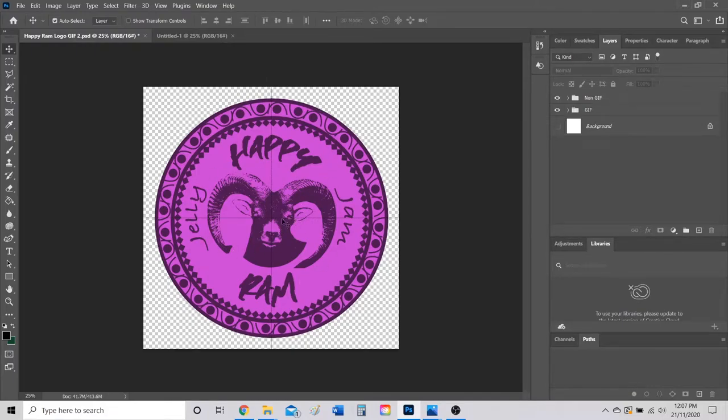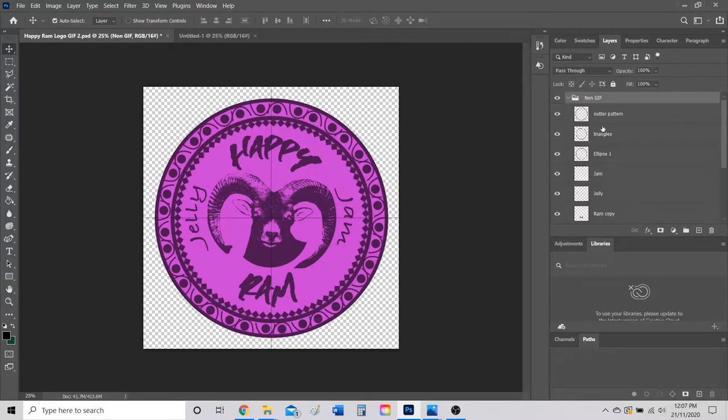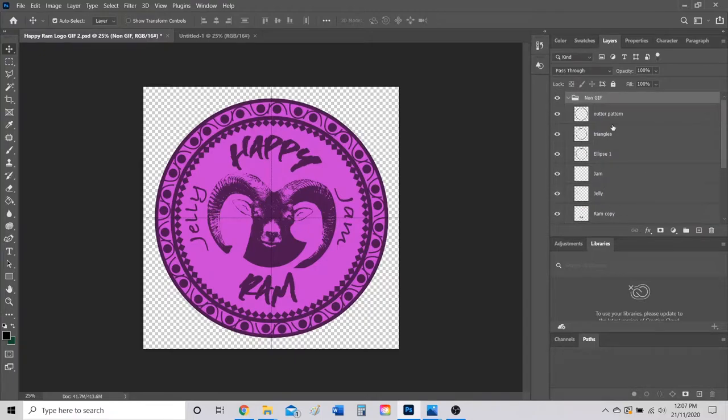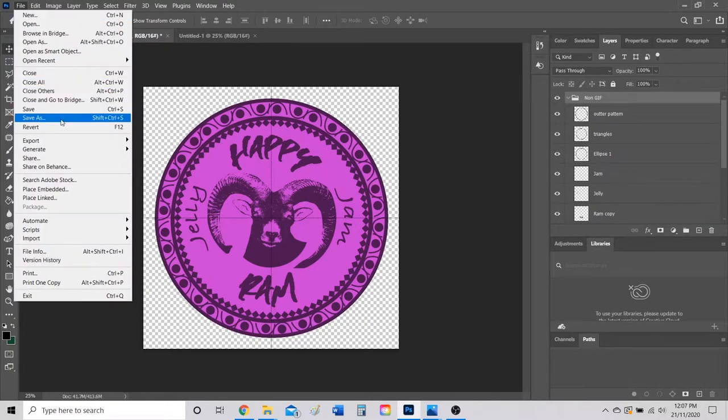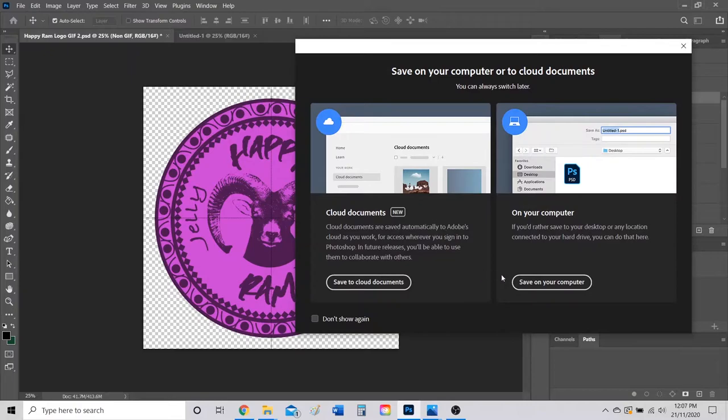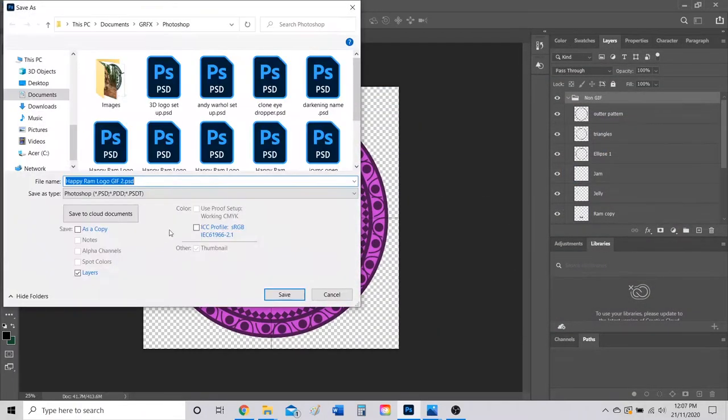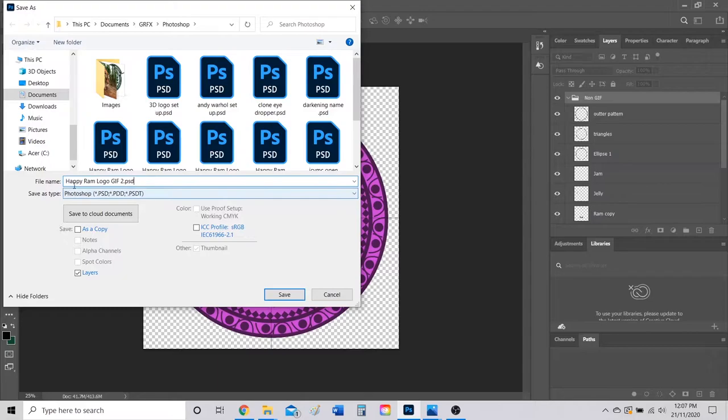Here I have my Photoshop file which I created my logo. If I show you all these layers here, these are all the separate layers that create my logo. Just make sure you go to File, Save As, save on your computer and save it as another Photoshop file.